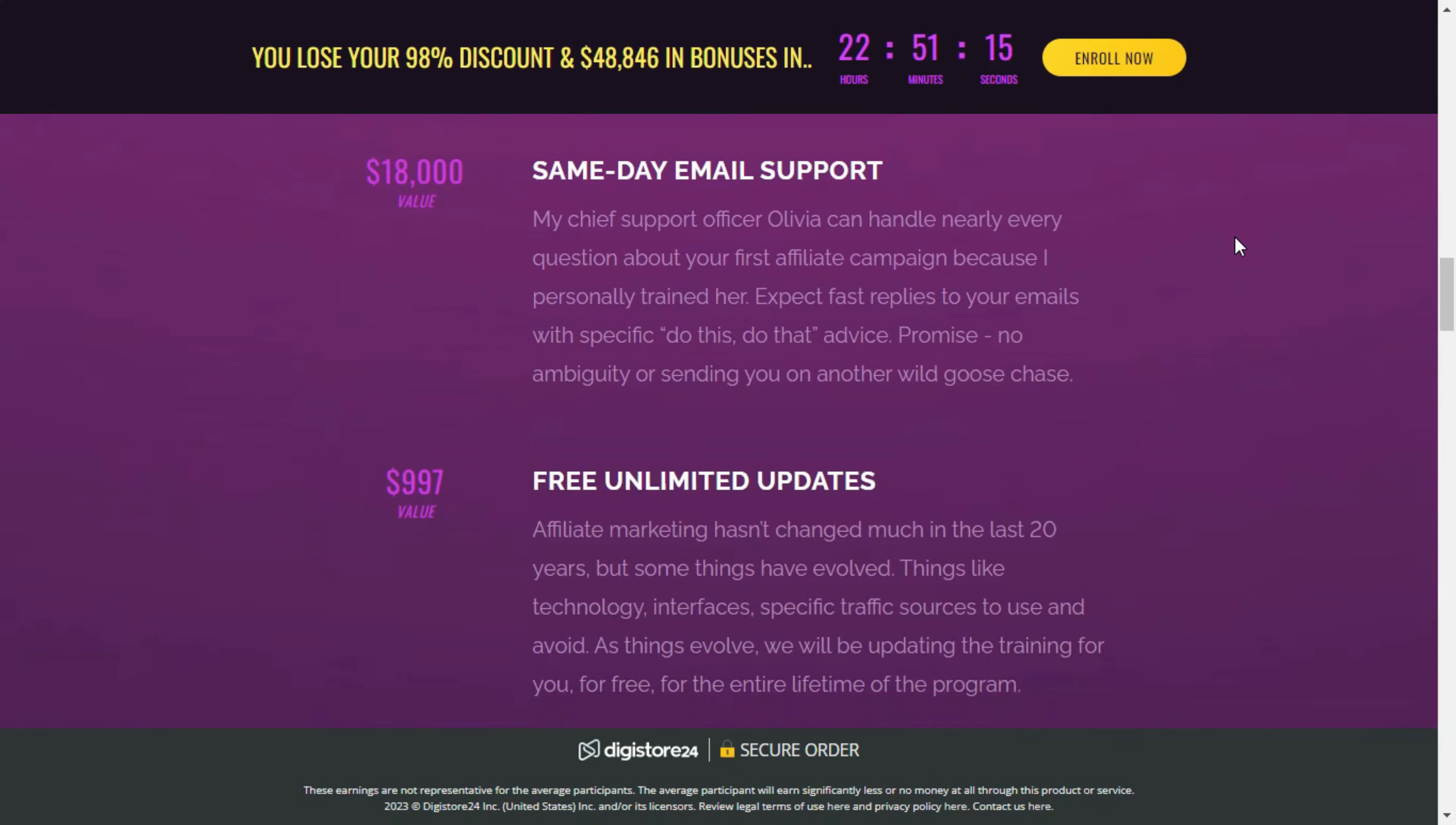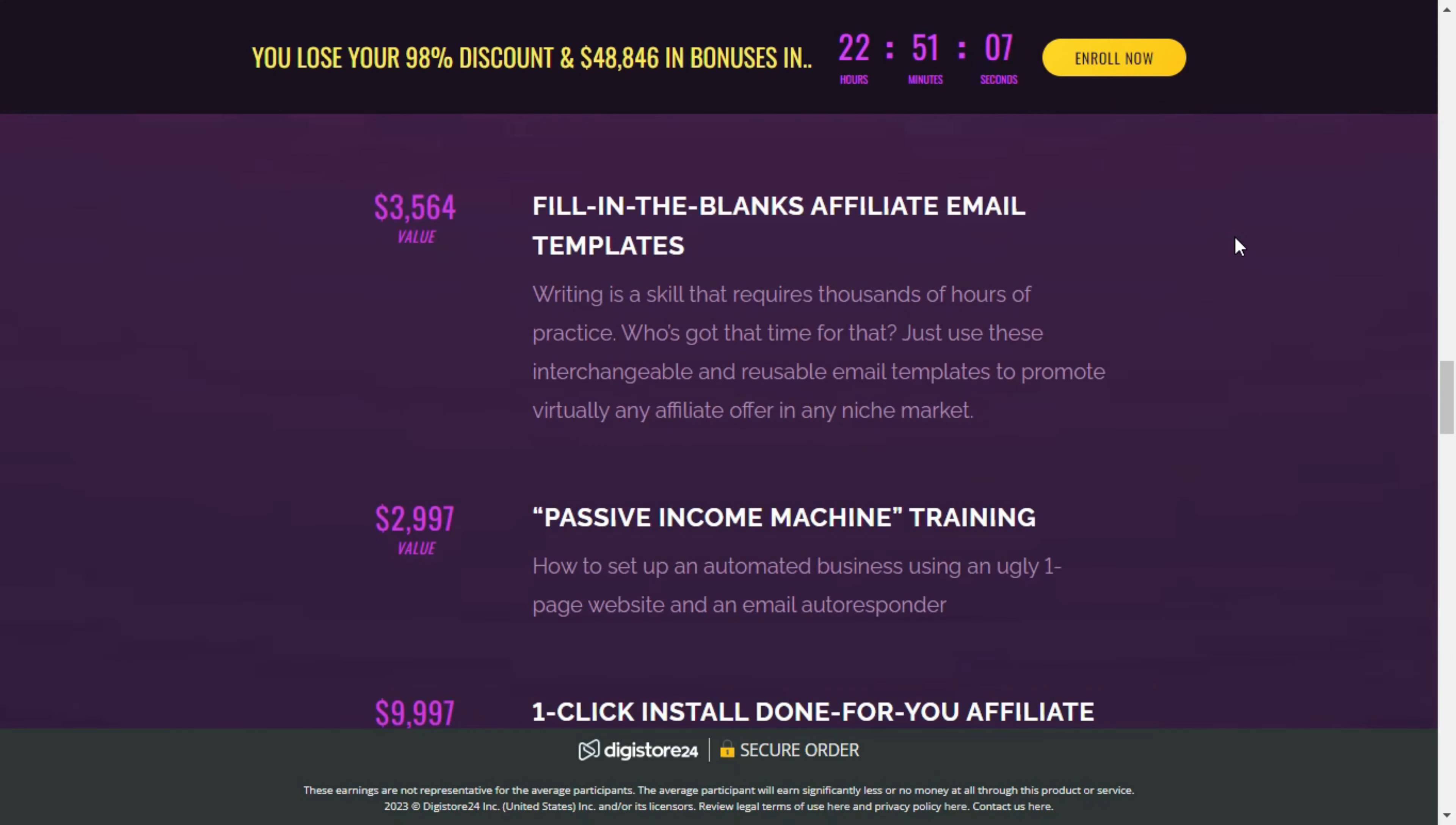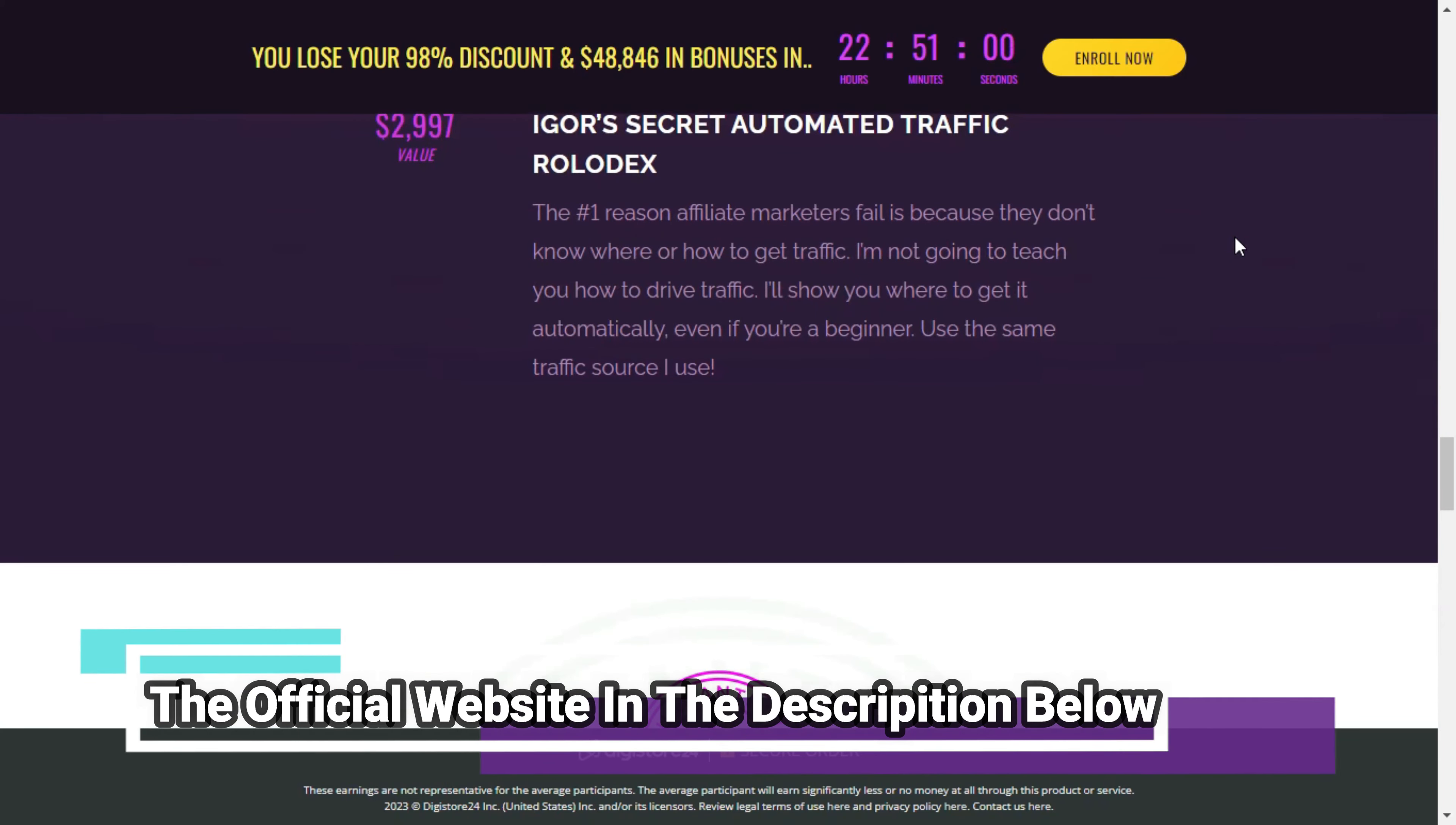Now, let's dive into the program itself and see if it's worth your time and money. Stick around until the end of the video because I have some important information to share with you. I will leave the official website link right below this video in the description.